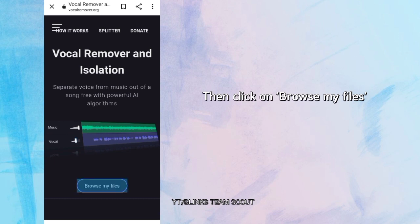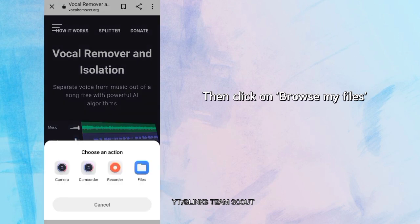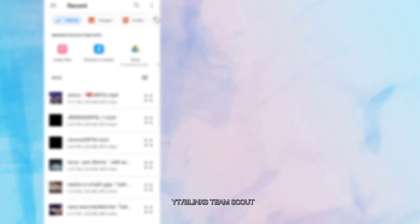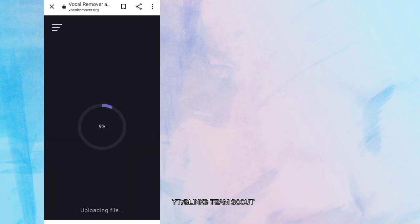You'll get this interface. Then click on Browse My Files. After that, select the video you want. Now just wait a little bit.